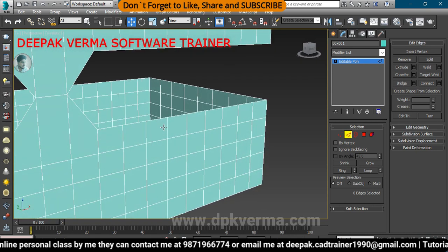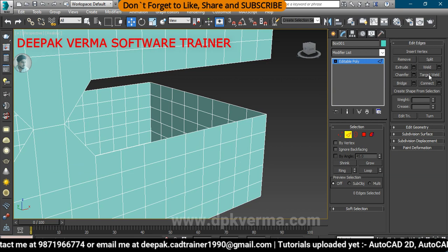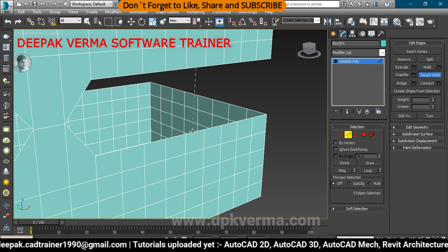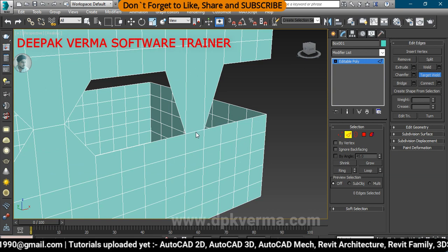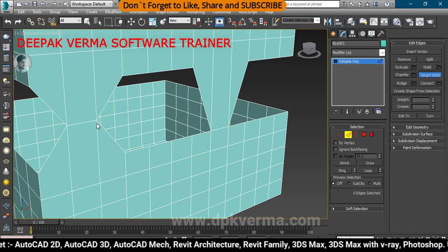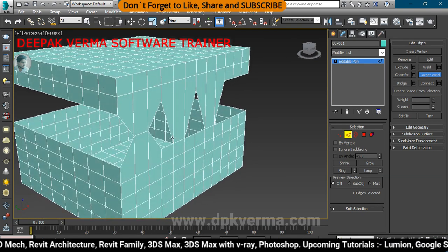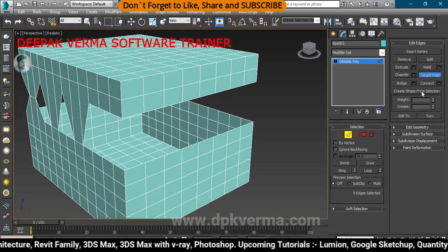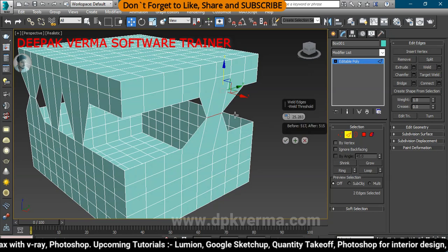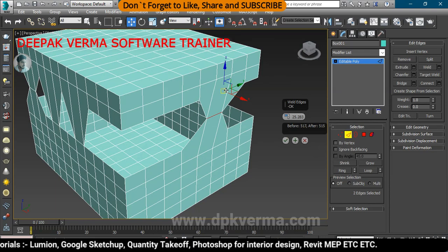If you want to use Target Weld: the difference between Weld and Target Weld is that with regular Weld, the edges meet at the middle point of both edges. With Target Weld, you click on one edge and drag it to weld to a specific target edge — the edge moves to that target. You can weld edges that are not directly behind each other using Target Weld.